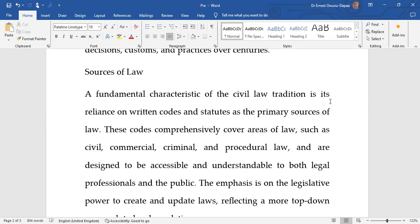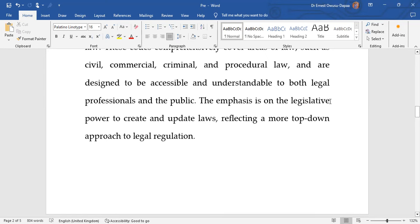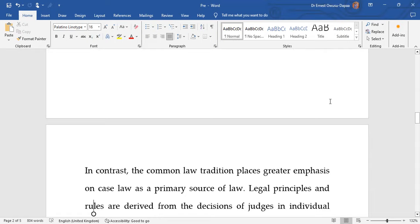That is how we get the rules of law in the civil law tradition. Various areas of the law — civil claims, commercial agreements, criminal or procedural law — all have codes. These codes are designed to be accessible and understandable to both legal professionals and the public. Within the civil law tradition, there is heavy emphasis on legislative power to create and update laws, giving you more or less a top-down approach to legal regulation.